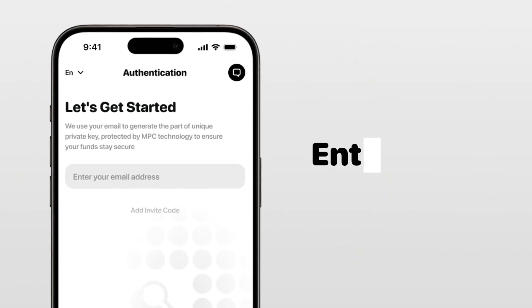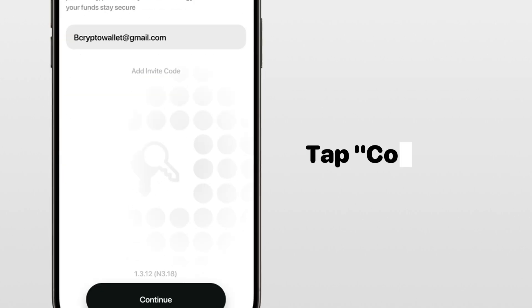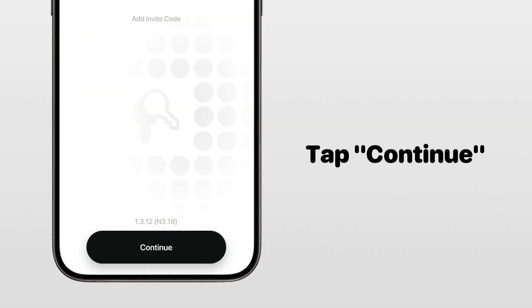First, enter your email address. We use it to help generate part of your private key. When you're ready, tap Continue.